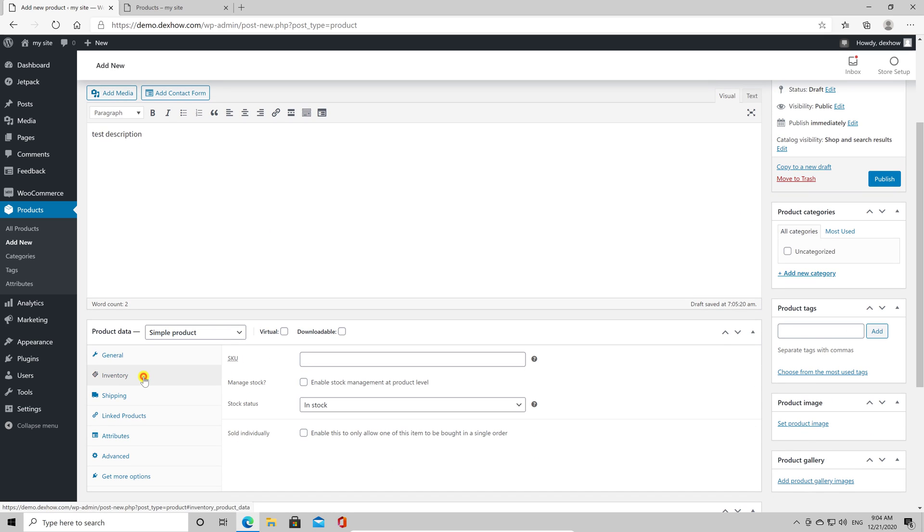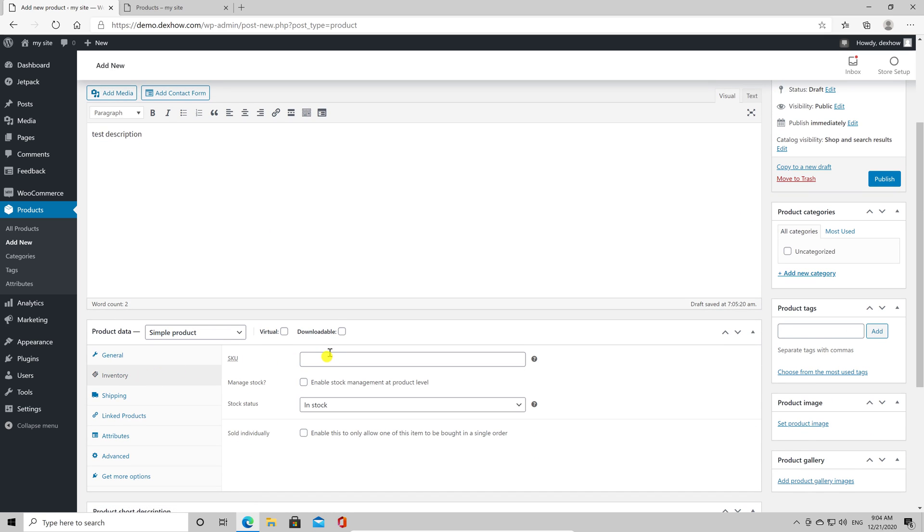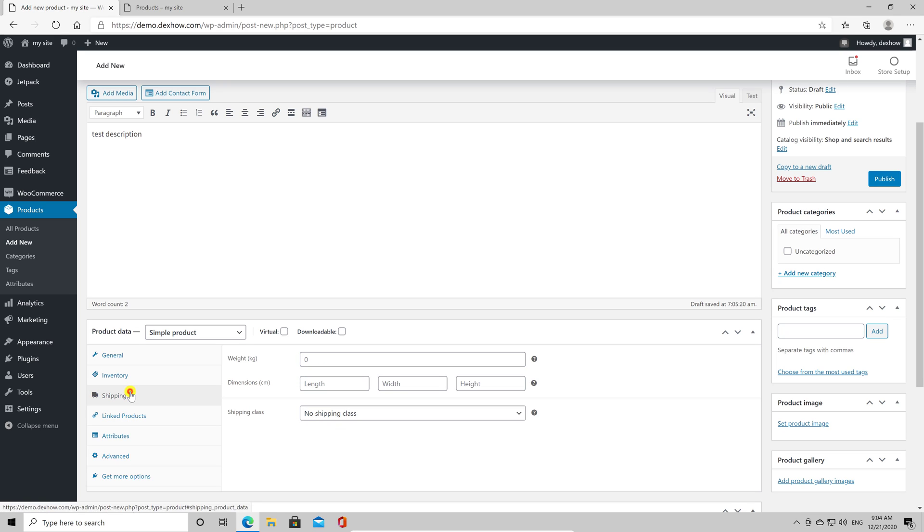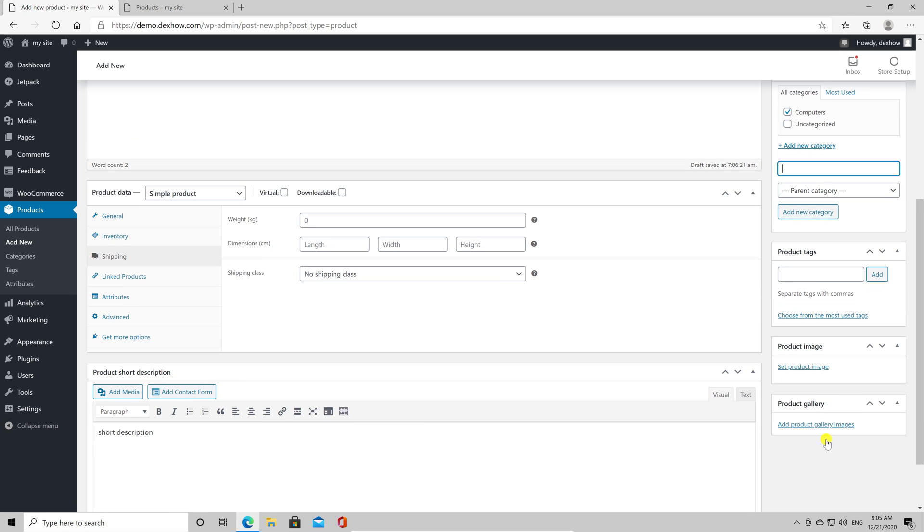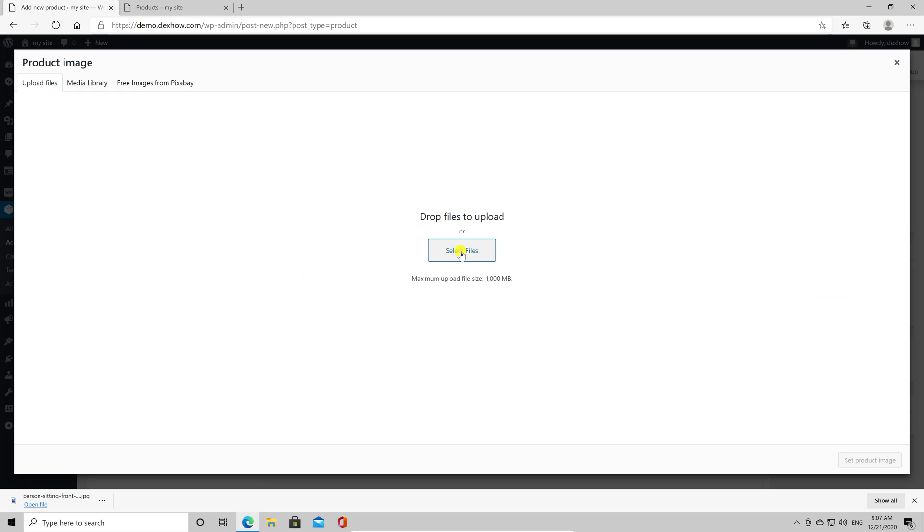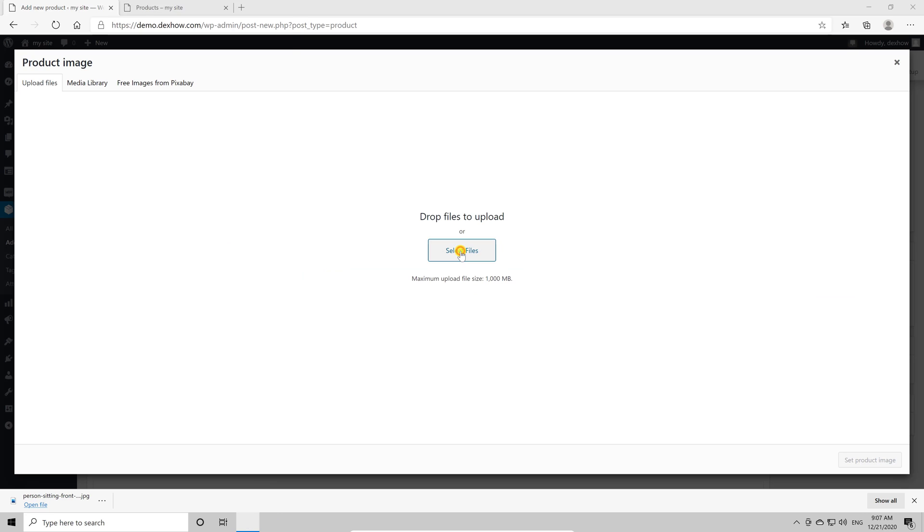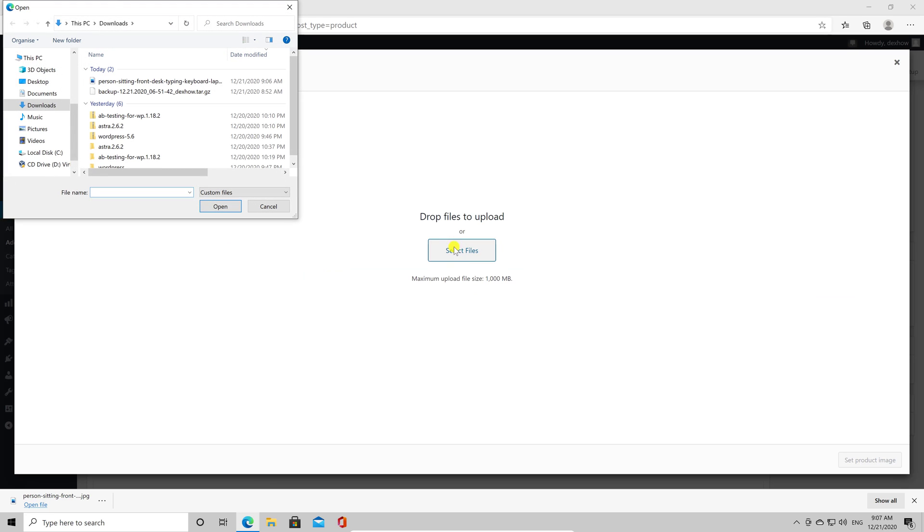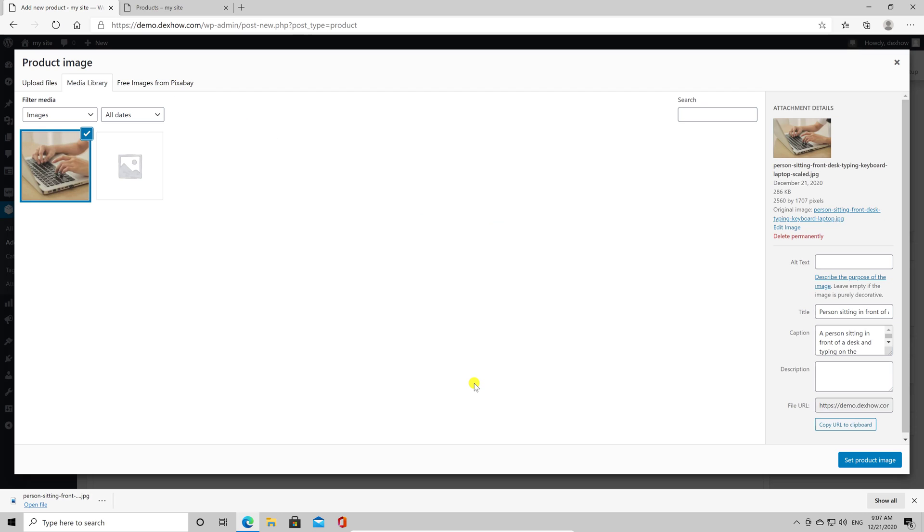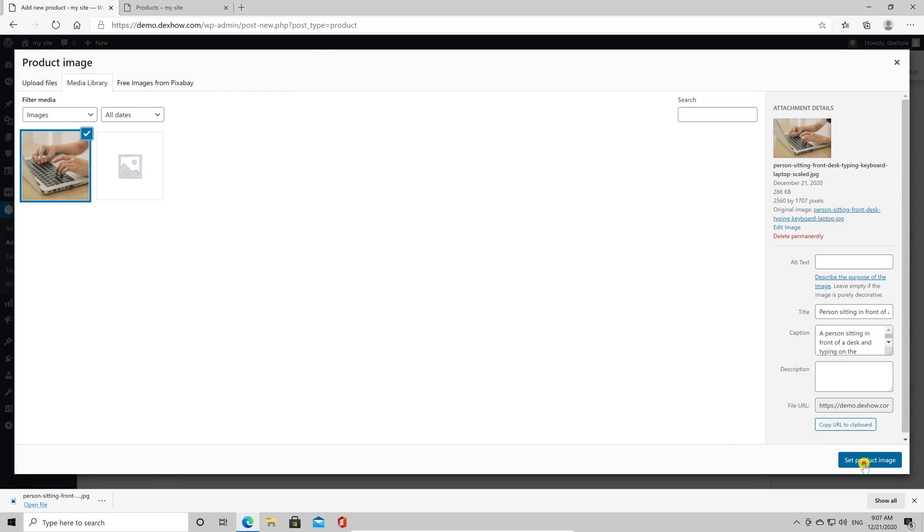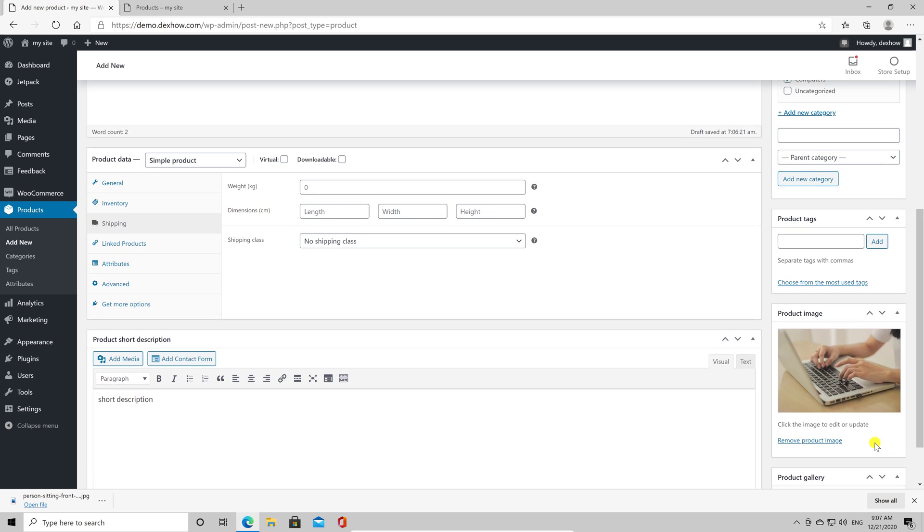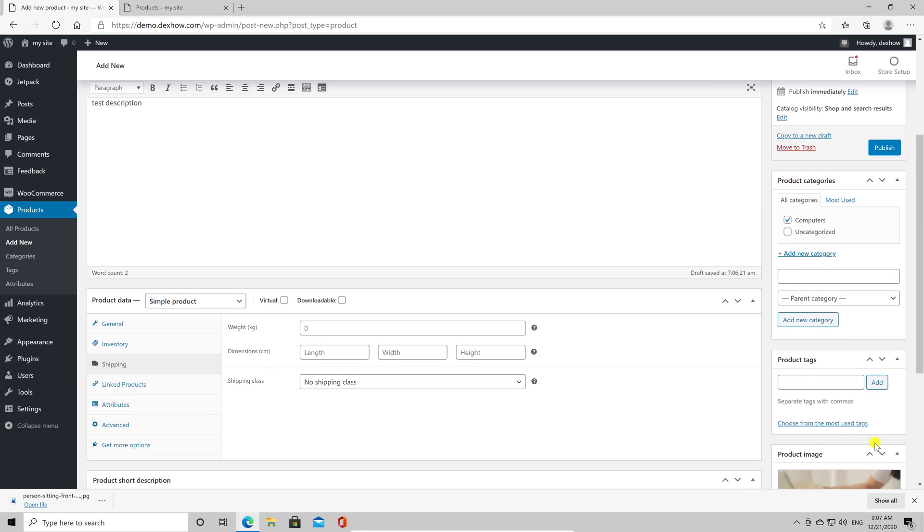On the inventory is good to add a SKU, a product code. Let's also add an image to the product. Click Set Product Image. Click Upload Files. Click Select Files and find the file you want to add on your computer and select it. Click Set Product Image. Now click on Publish for the product to be live.